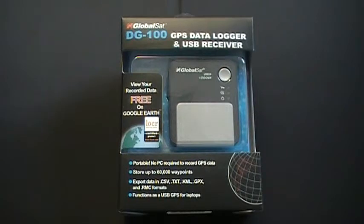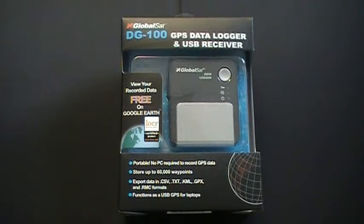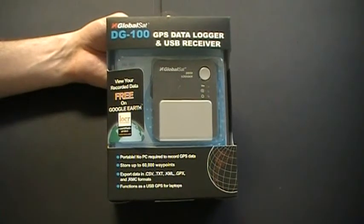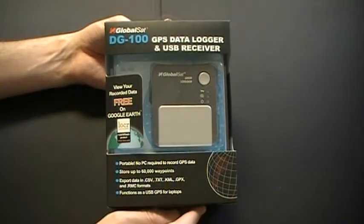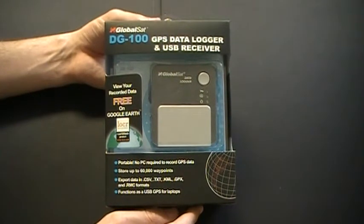This is the DG100 GPS Data Logger and USB Receiver produced by GlobalSat Technologies. On the front of the packaging you have the DG100 GPS Data Logger and USB Receiver.